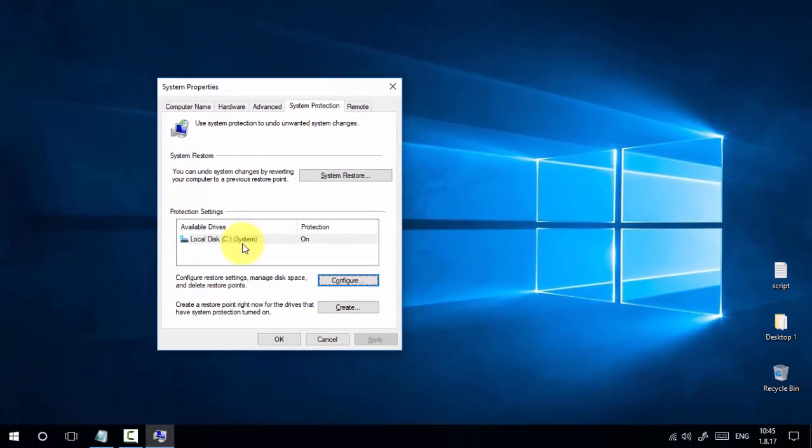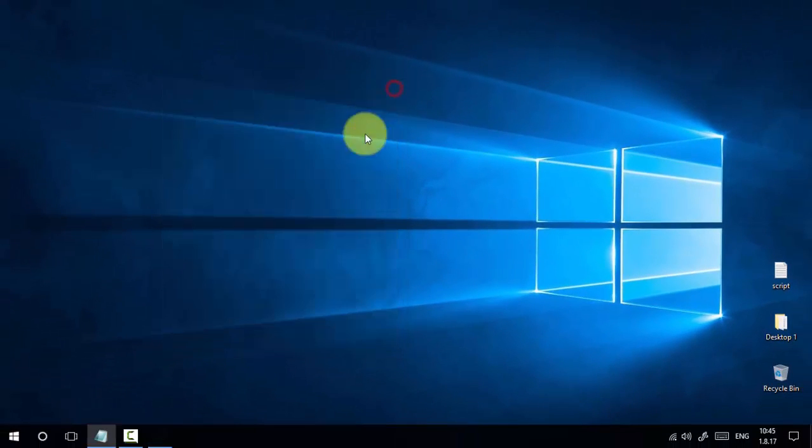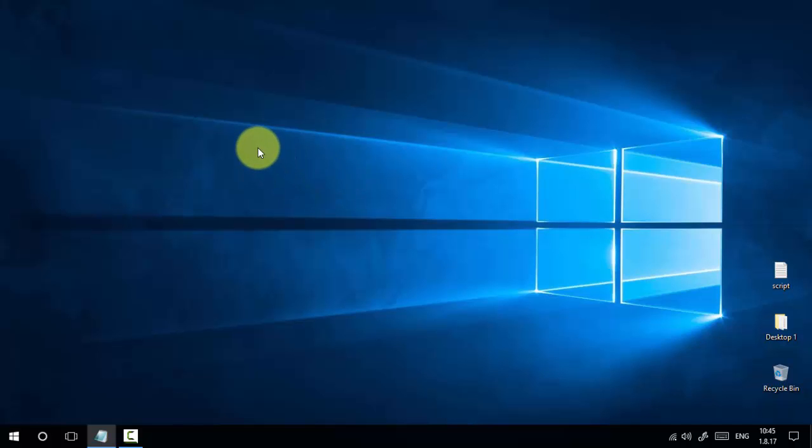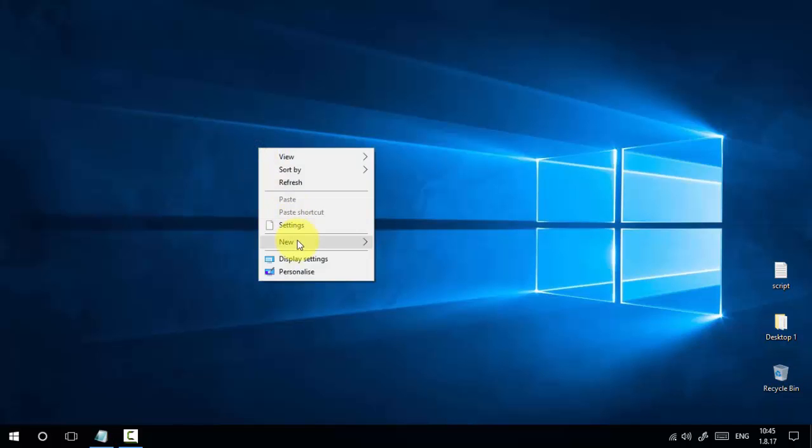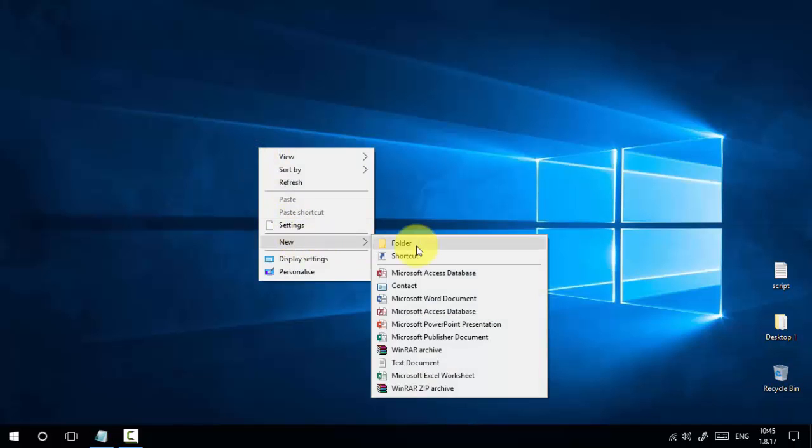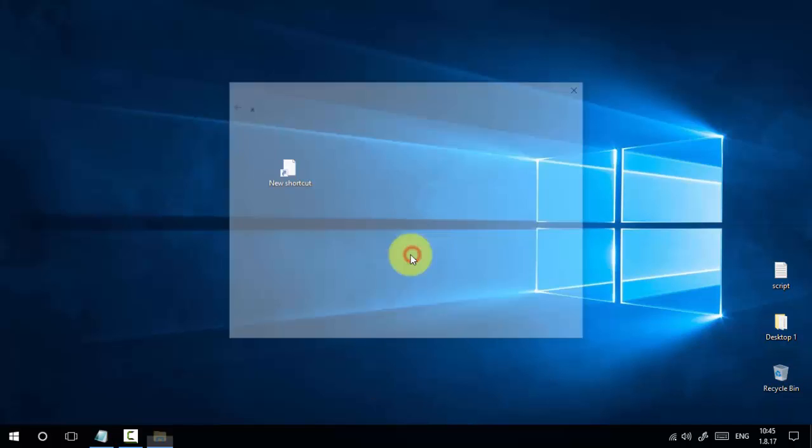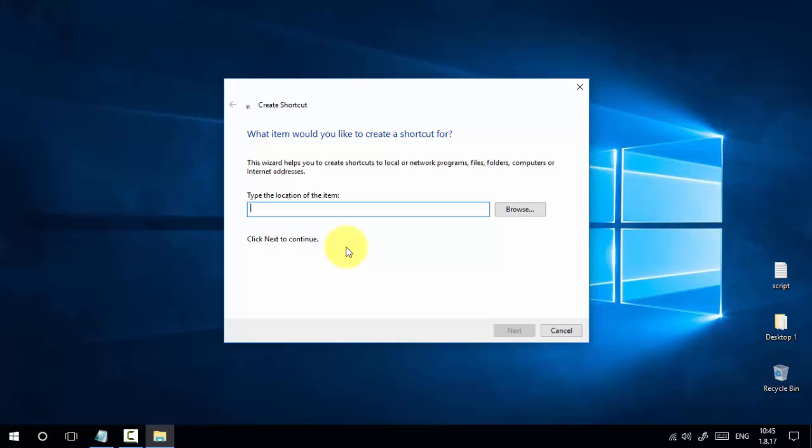First, we need to go to the desktop, right-click, and select New Shortcut. The shortcut location is the trigger point for the restore point, so we need to create a location as a script.